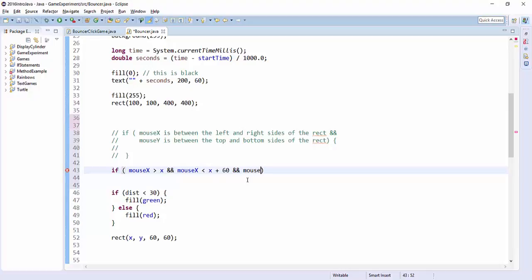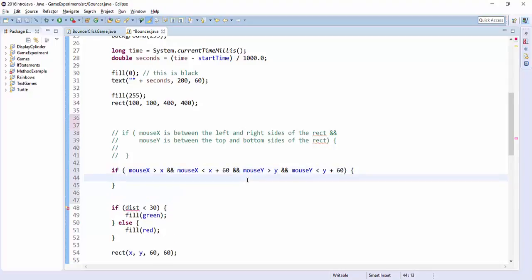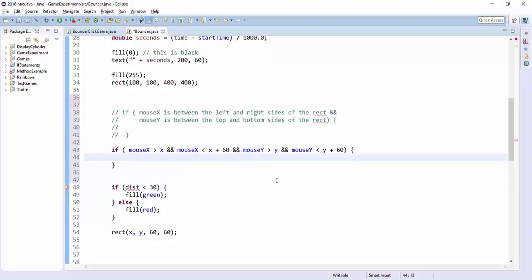And is the y coordinate bigger than, is my mouse y coordinate bigger than the y coordinate of the box? So that's below the top side. And is my mouse smaller than the bottom, which is y plus the height? So if all four of those things are true at the same time, then I want to fill with a green color.